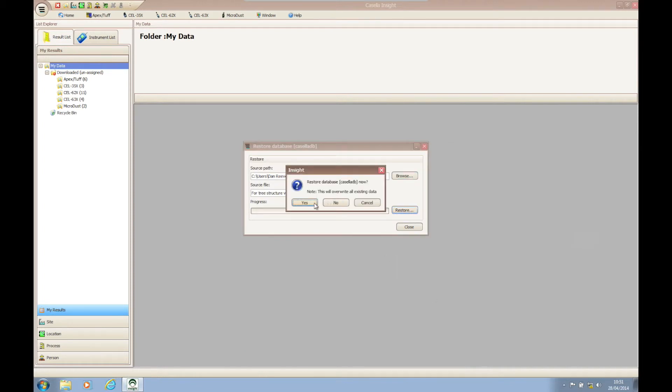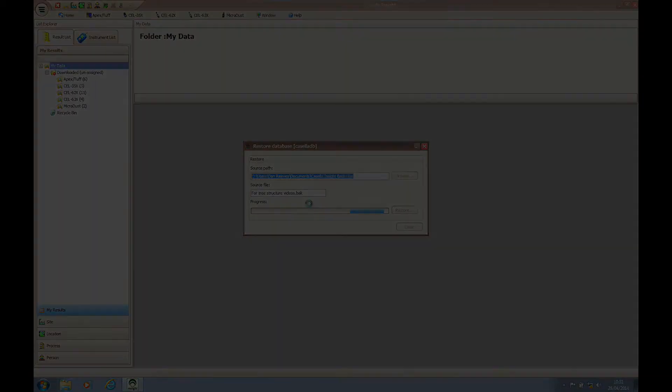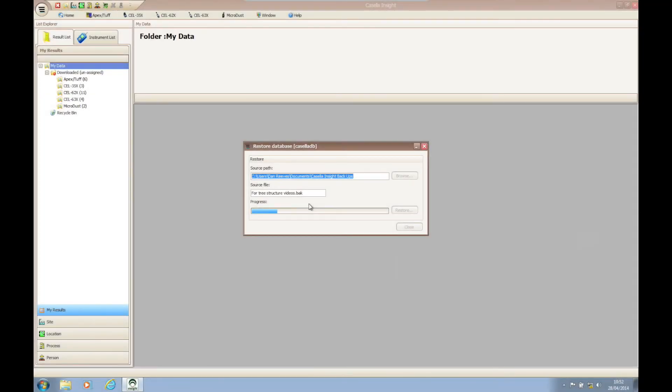Once you have chosen the correct backup file, click restore and then yes to initiate the automatic restore process.